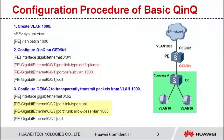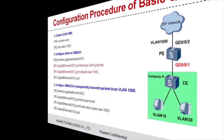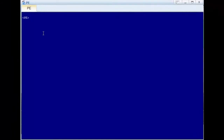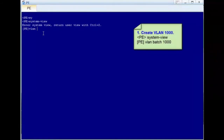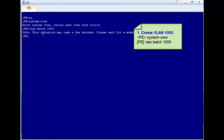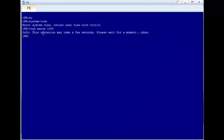Step 3: configure GE0/0/2 to transparently transmit packets from VLAN 1000. The configuration of basic QNQ is complete. Let's move to the operations. Log in to the device and enter the system view. Step 1: run the VLAN batch 1000 command to create VLAN 1000 on the PE, that is, the stacked VLAN.